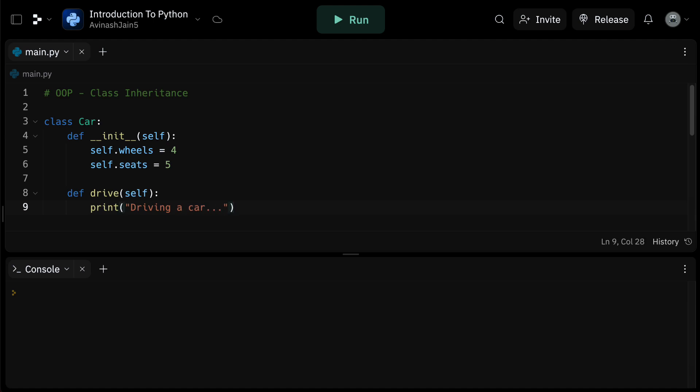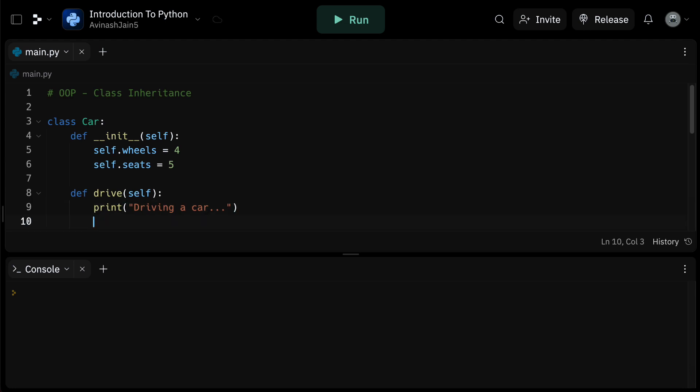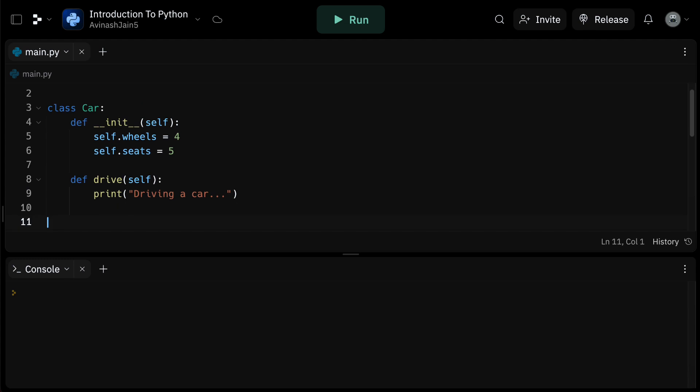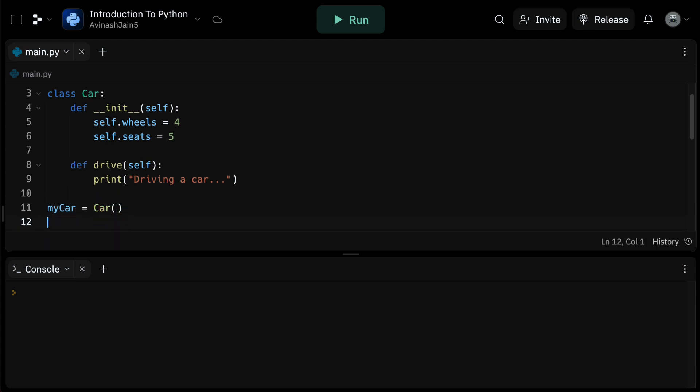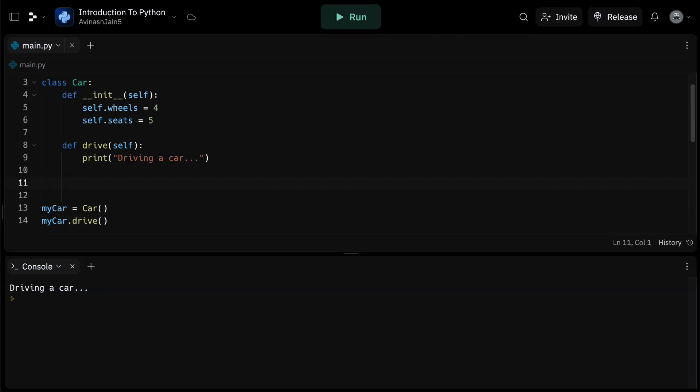Now, if we instantiate the car class and call the drive method, what happens? Well, let's define my car is equal to car in parentheses. So we have an instance of car now, and then let's call my car dot drive. This will print driving a car. Fantastic. So now we have our base class car with two attributes, wheels and seats, and a method called drive.